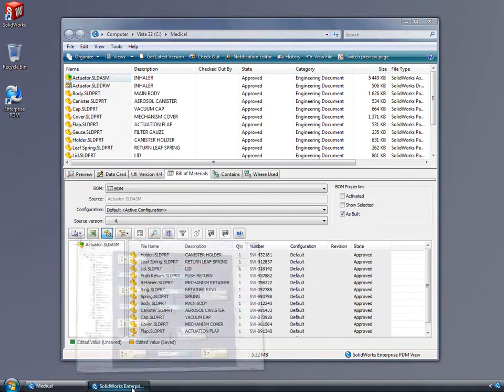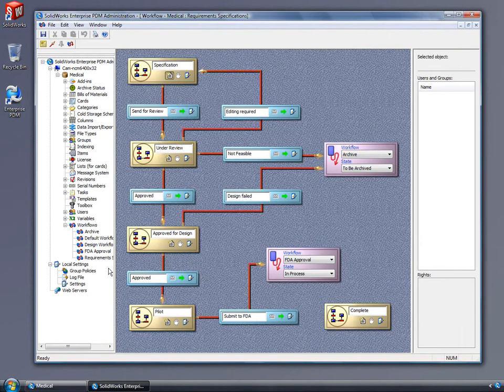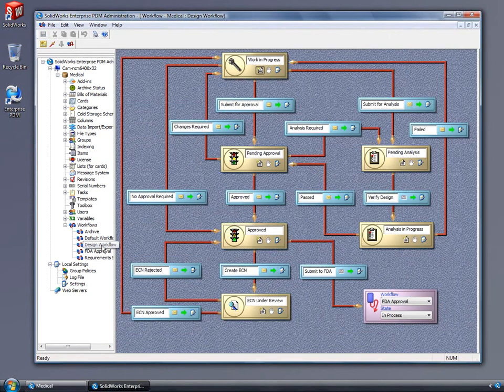Complex document routing can be modeled with ease, fitting within your current methodologies, not forcing you to adopt a generic standard.